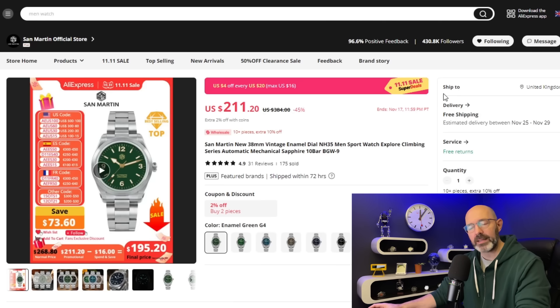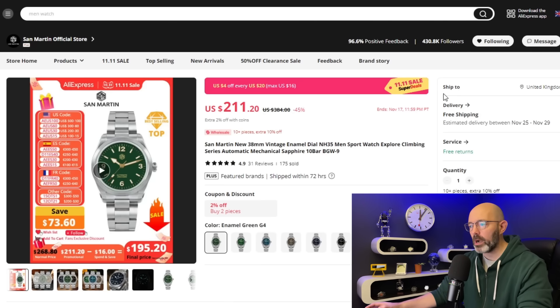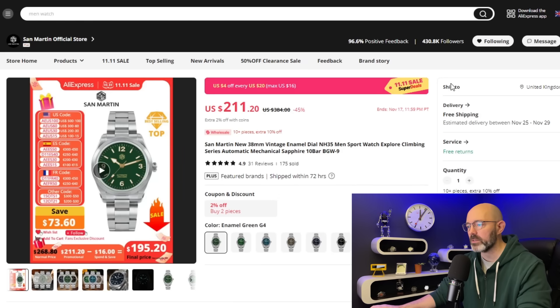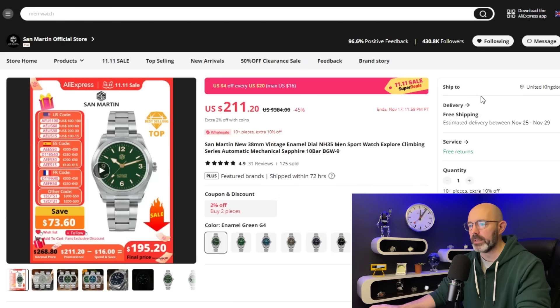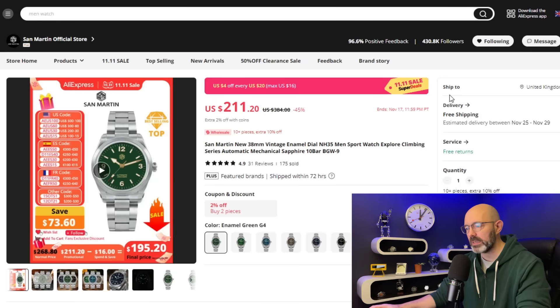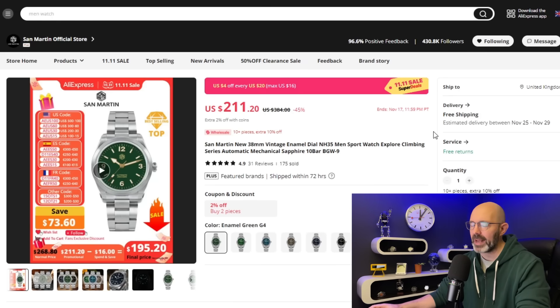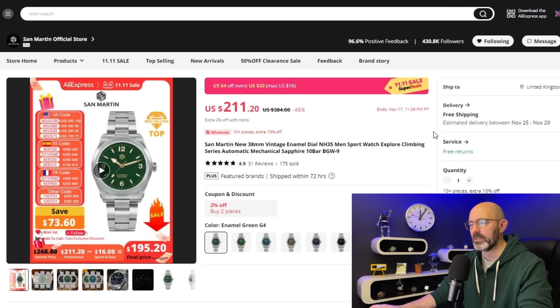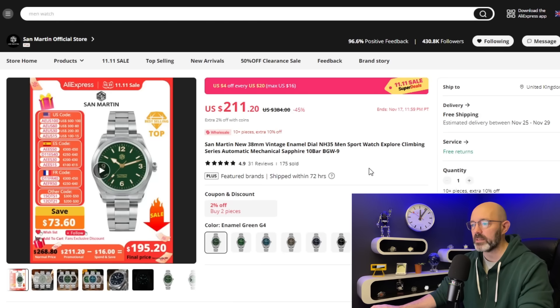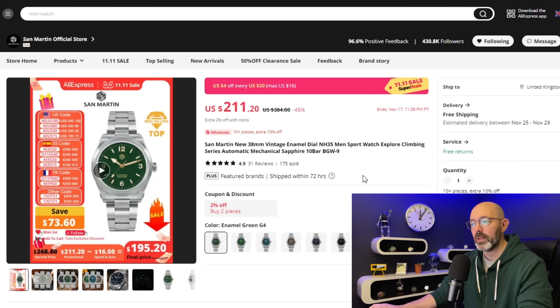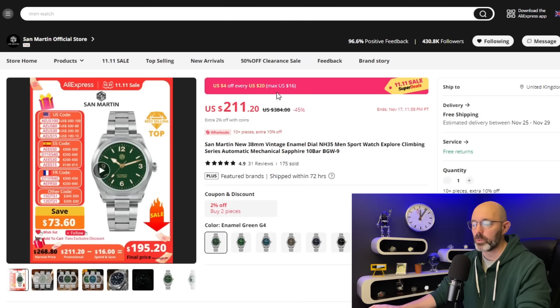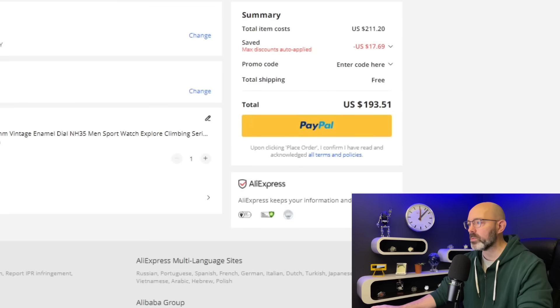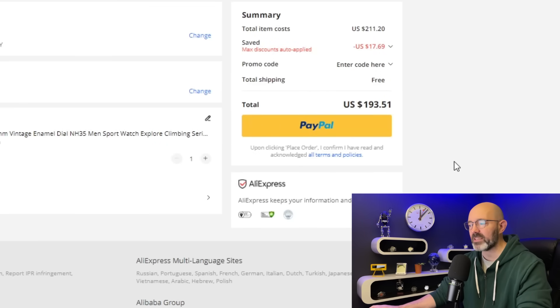At number eight, they've ranked a fairly similar watch. This is their Ranger Homage, a little bit bigger, 38 millimeters. Again, 100 meters of water resistance, BGW9. I'm not wild about the hour hand, so I don't think this watch would have made my top 10. But it has been an incredibly popular style, especially throughout 2022. NH35 inside of this one, currently up for $211. Looks like this one is eligible for the $4 off for every $20 spent. Let's see what we're actually going to pay for this watch today. $193 US dollars. That's not a bad price for that watch.